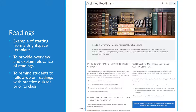This preserved the Brightspace default formatting and font, which may help in maintaining accessibility and ensuring the content is viewable on most devices.